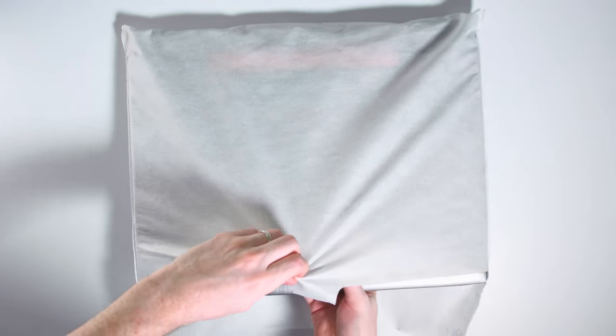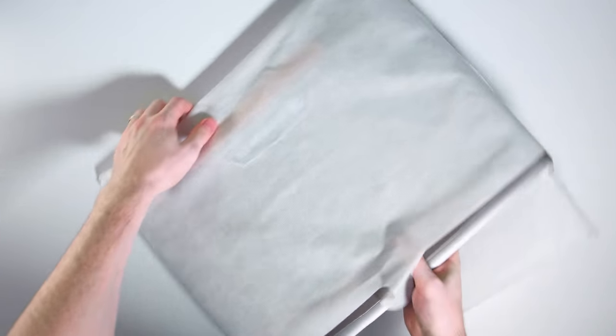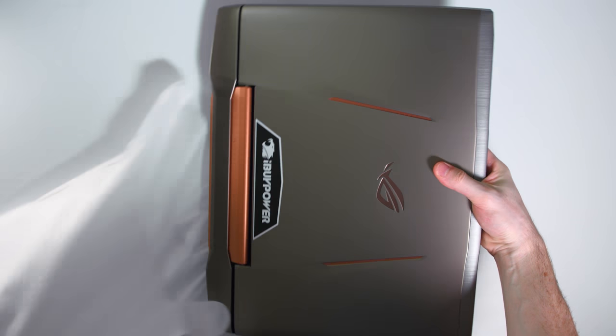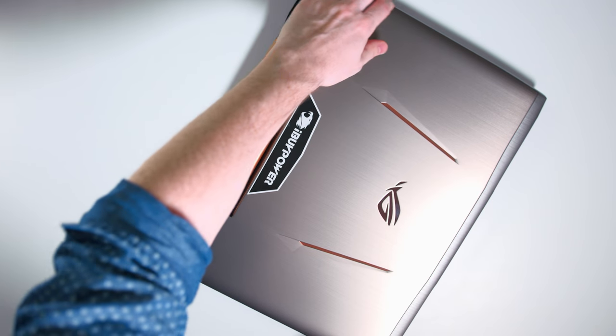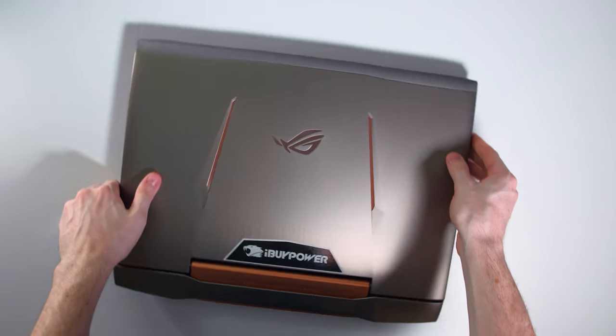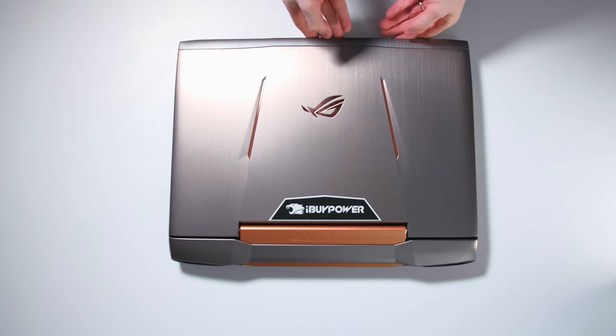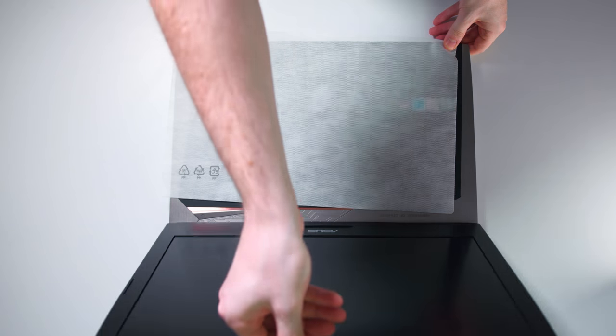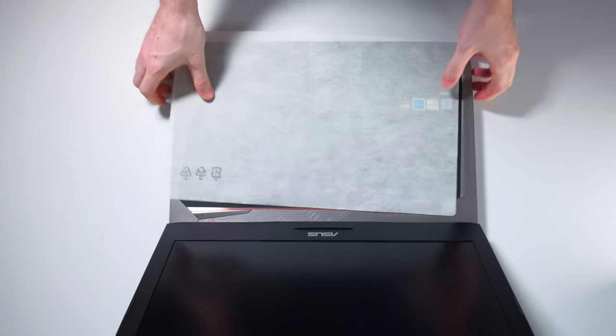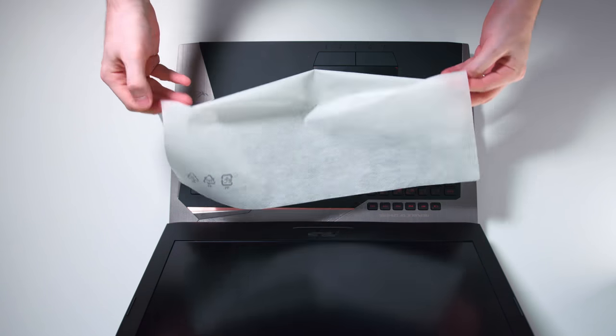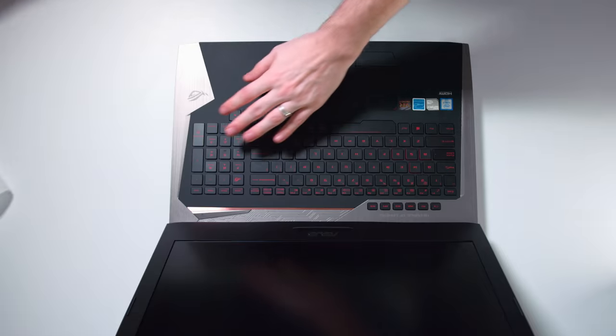Alright, so real quick in terms of specs. As far as I know right now, inside is an i7 6700HQ CPU. We got a 1 terabyte hard drive and 16 gigs of RAM. I'm not 100% sure of the graphics card, but we'll figure that out.